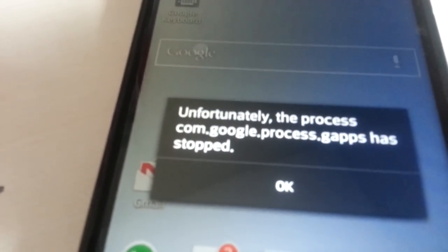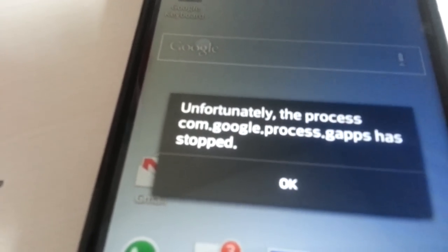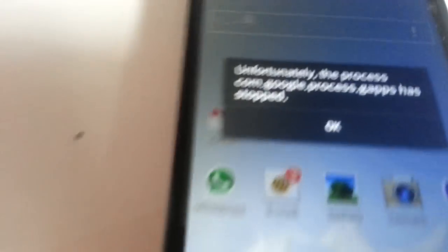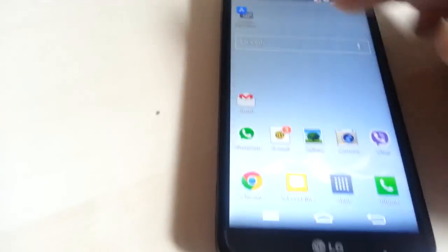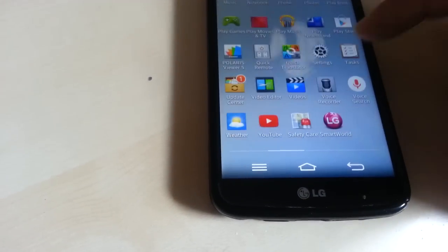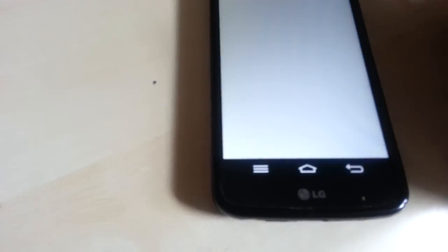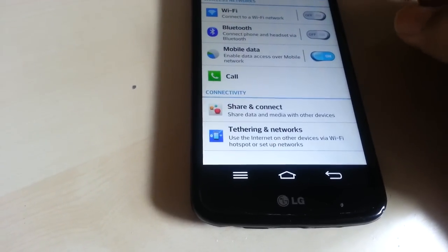Okay, so this is the error showing. Unfortunately the process.com.google.process.gapps has stopped. The solution is to just go into your settings and uninstall the keyboard.